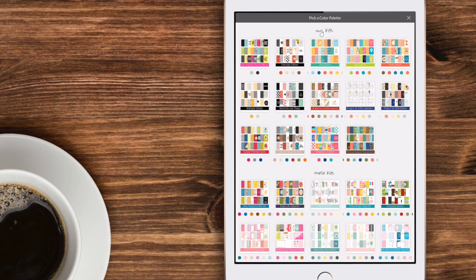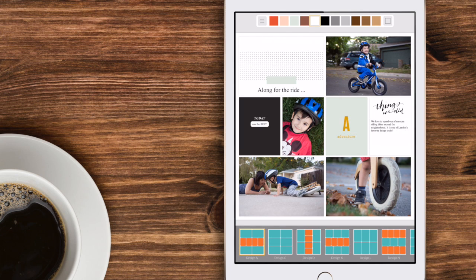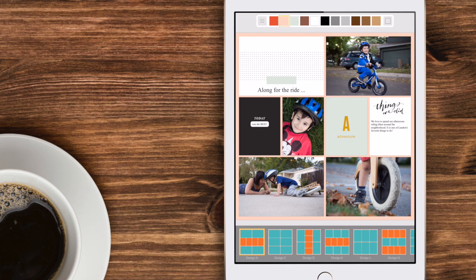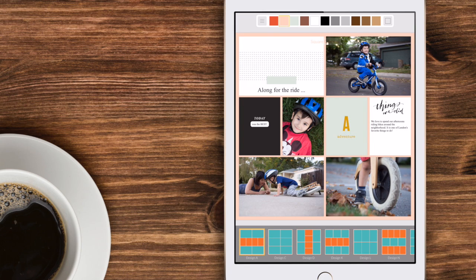So this one again was done with the everyday edition so I'm going to select that kit and then I can choose the background colors. I can choose the corners rounded or squared and I can choose a different layout design along the bottom.